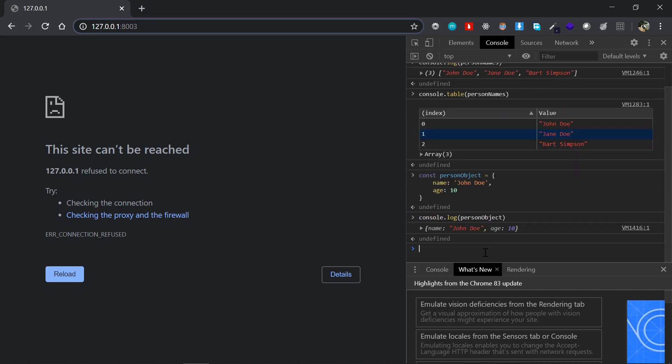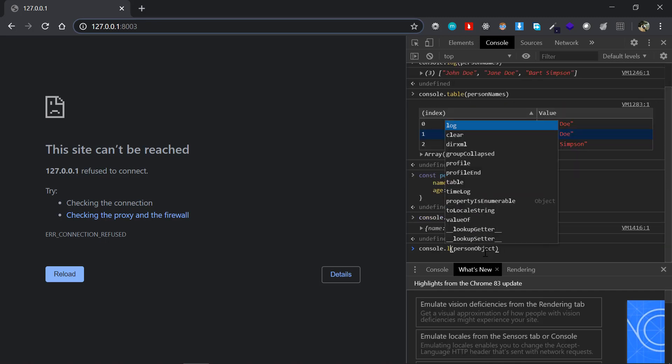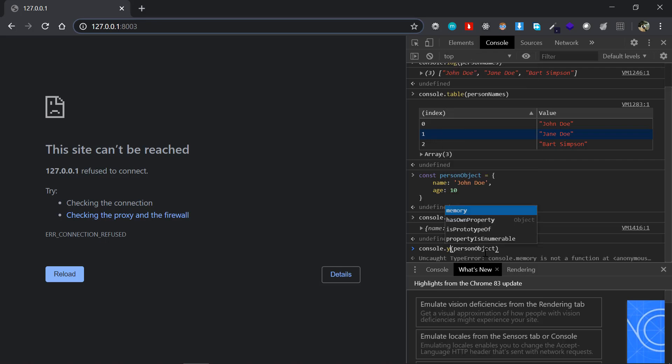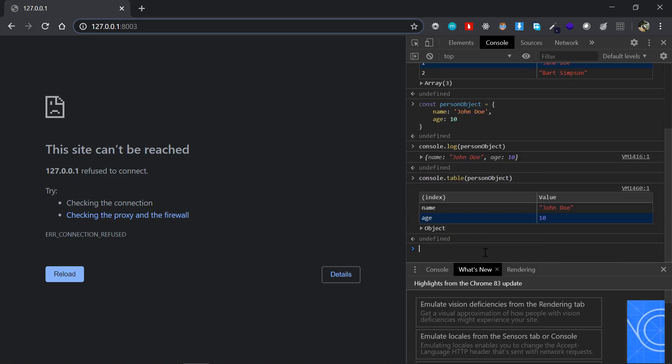As far as console.table, it'll just give you a nice little table there. Now here the index will be the key, so the name and age, and the values will be there in the value column as well.